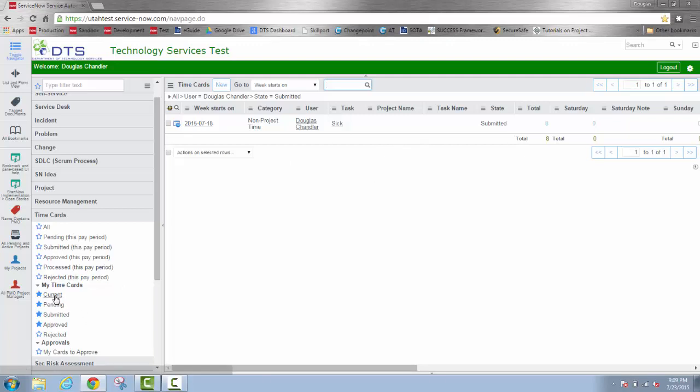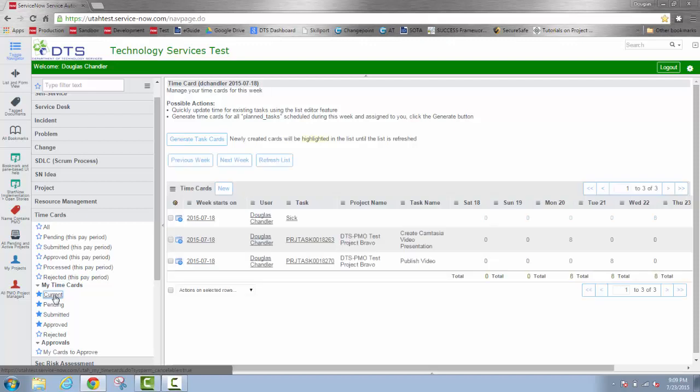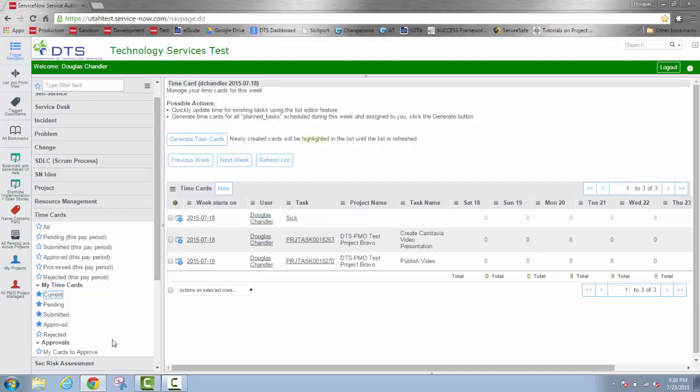Notice that the current view lists not only the time card entries that we can still edit but also the ones that are submitted. If I wanted to know which line items were approved by my supervisor, I could just click on approved. And if I had any, it would show me those line items that have already been approved.